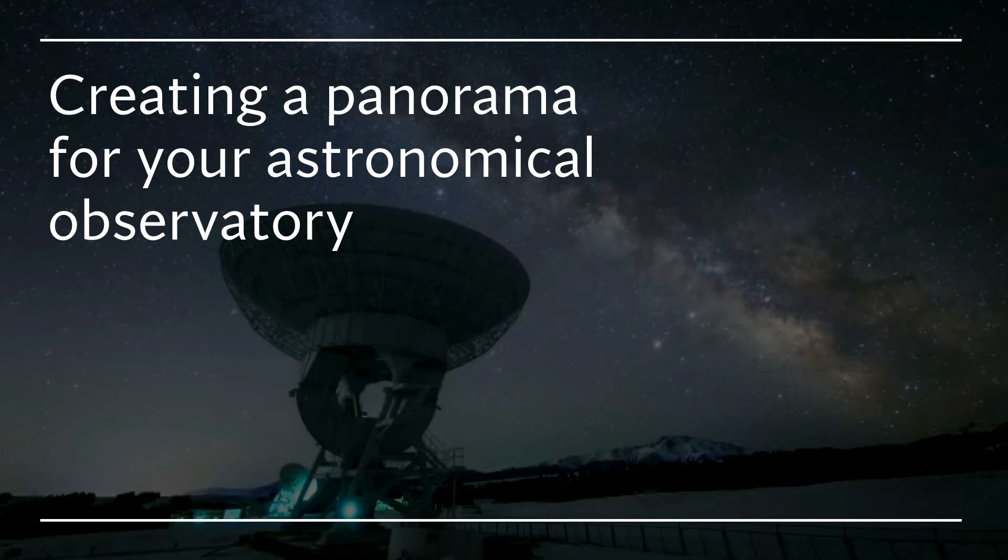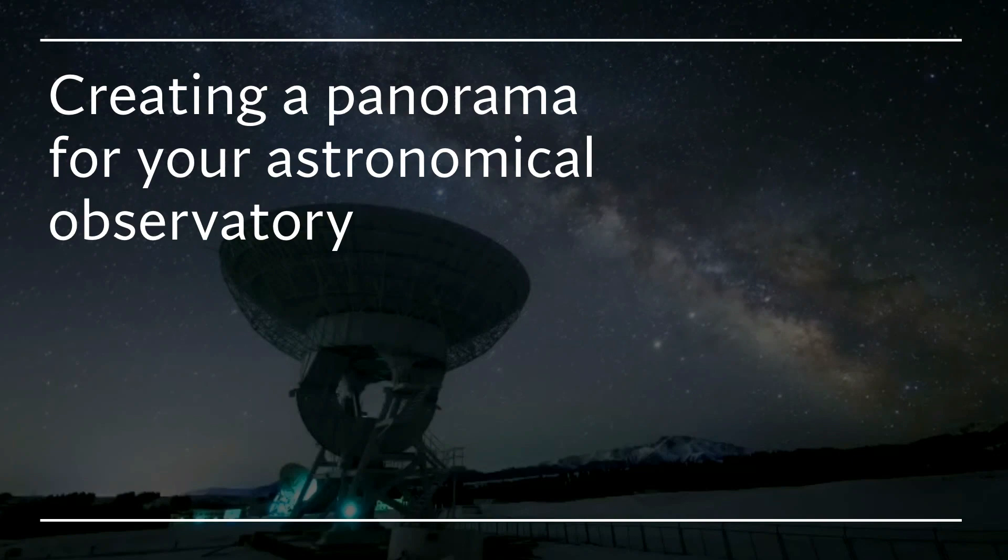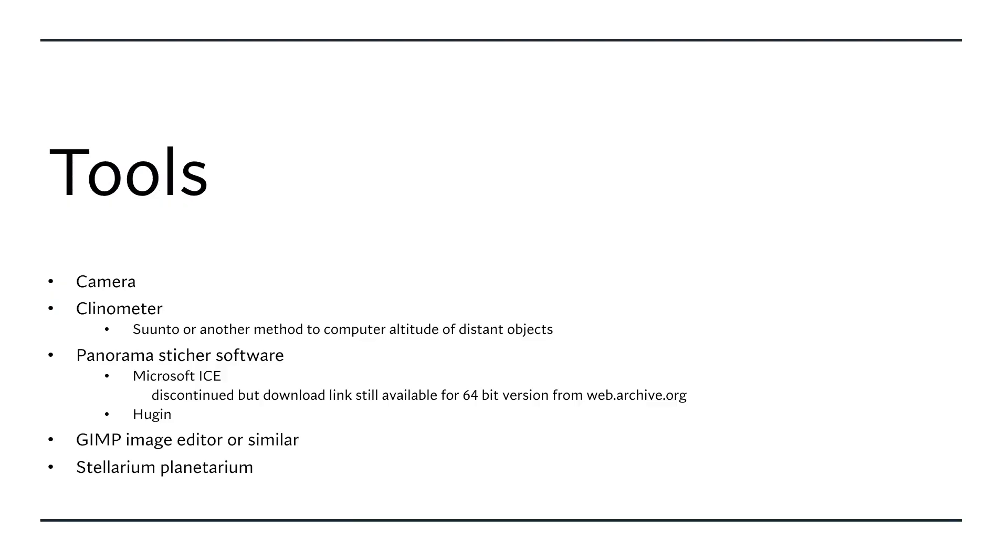So to do this, you want to use software like Stellarium with a custom-built panorama for your observatory site. And I will show you how to do this next.